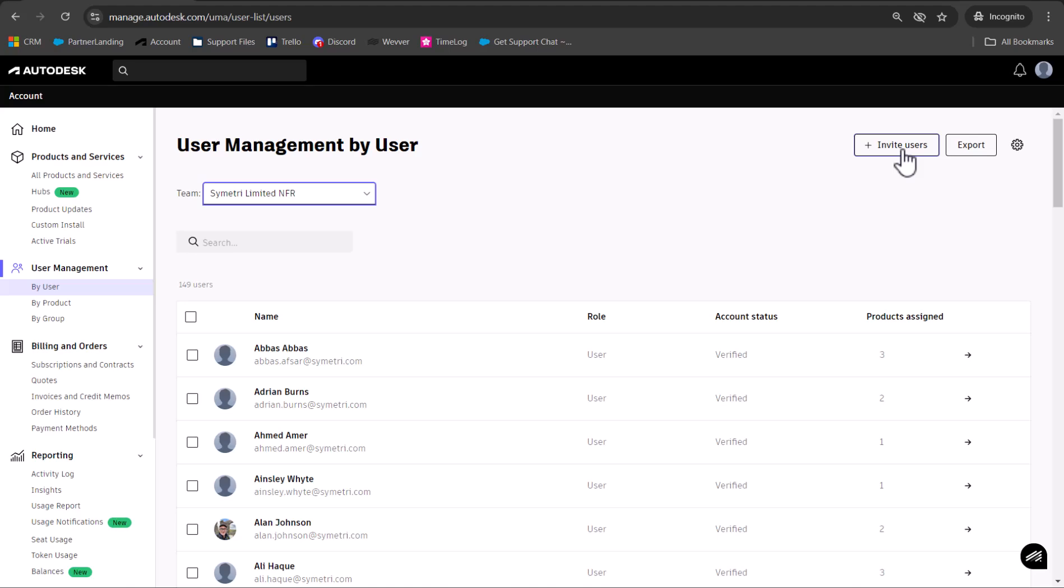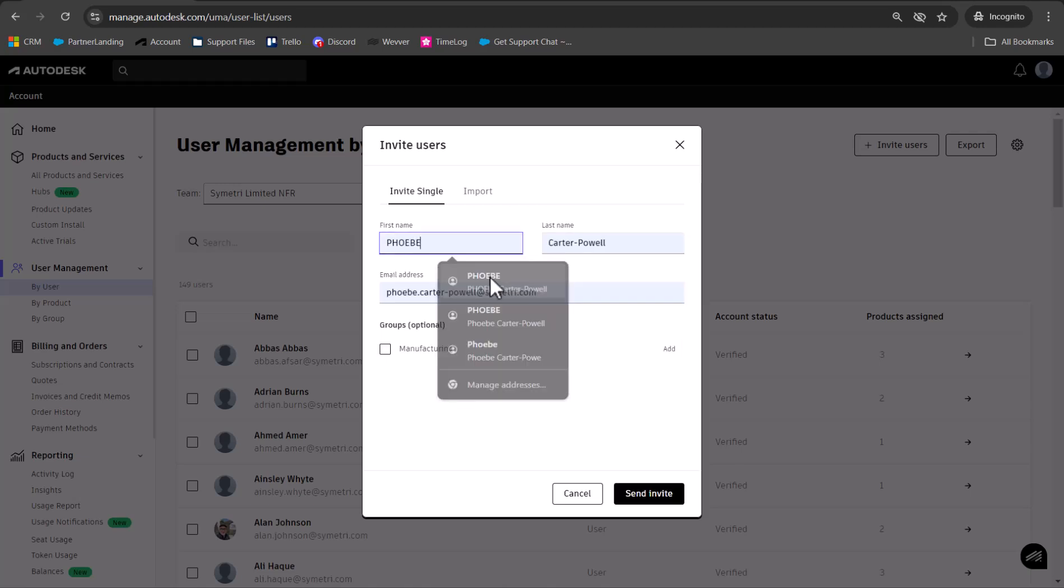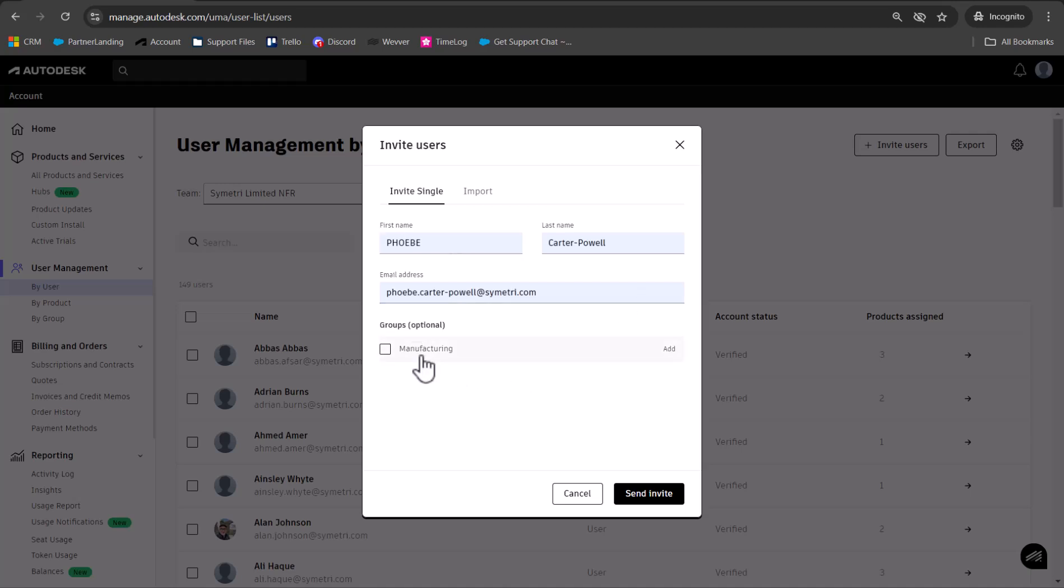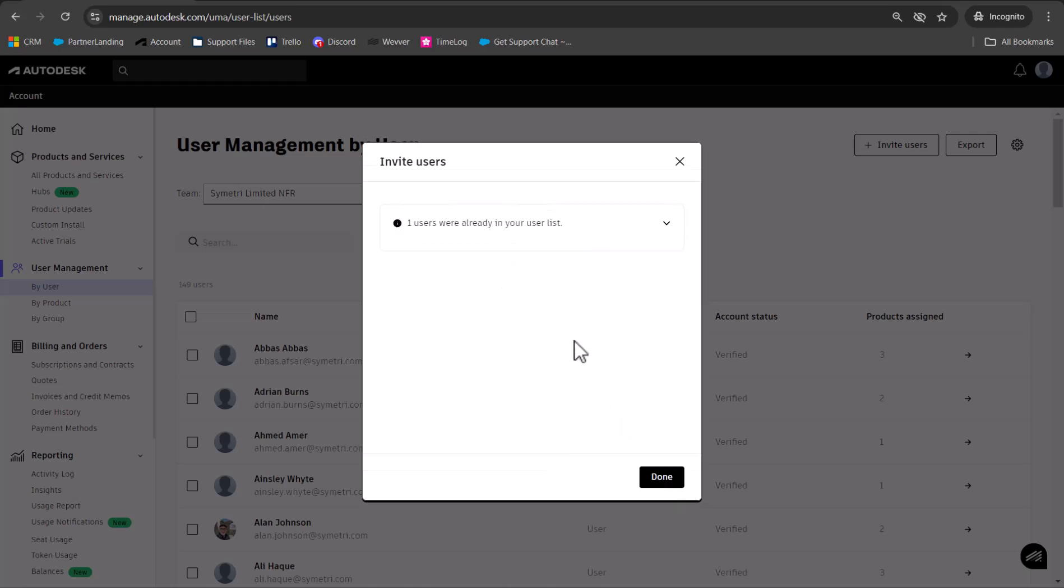Click Invite Users in the top right to get the option to invite a single user. You can add them by their first name, last name, and email address. If you want to add them to a group at this point, tick that box, then press Send Invite.